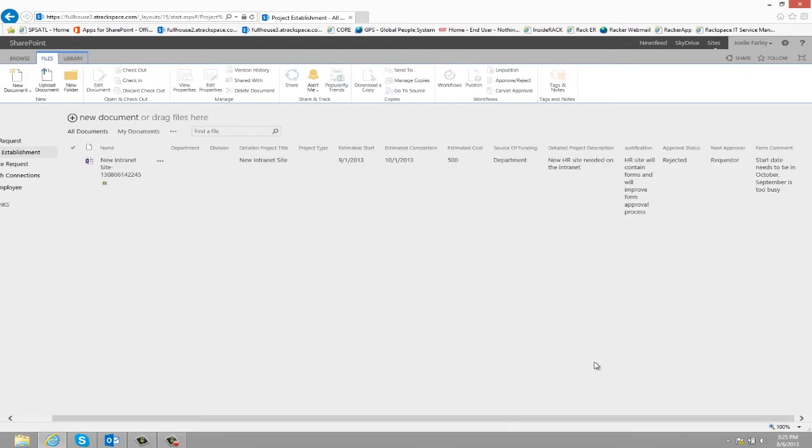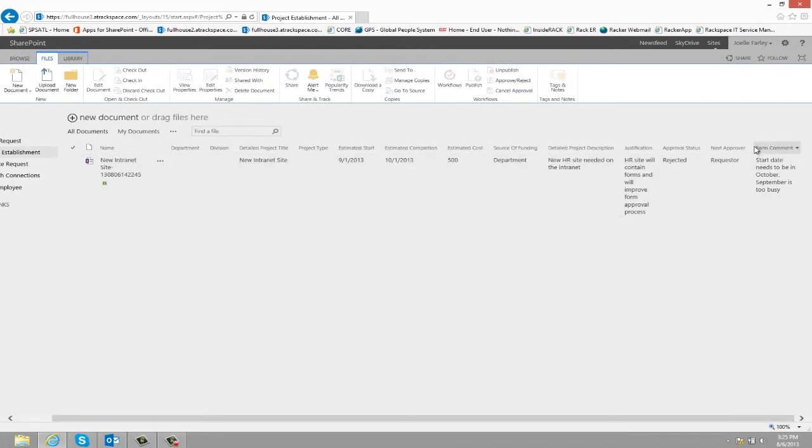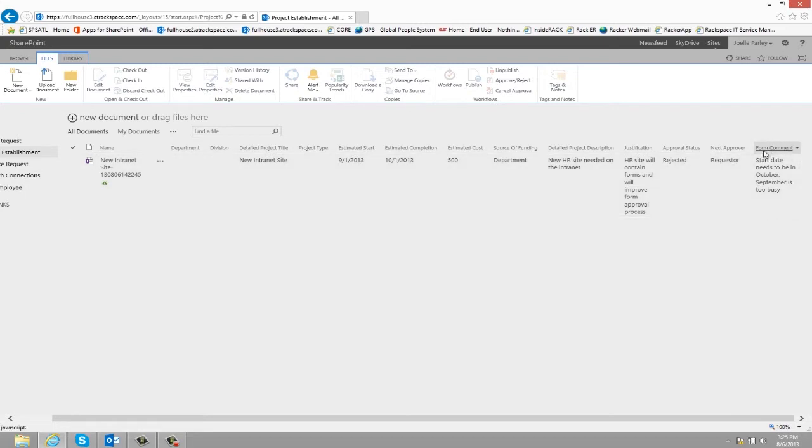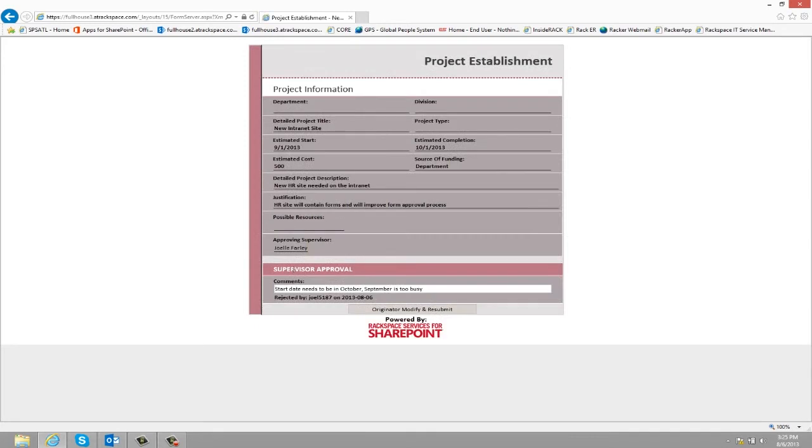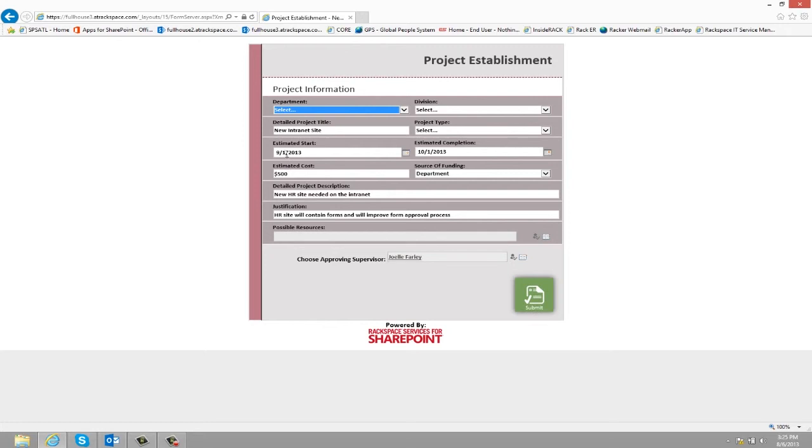The requester would then receive an email with the form comment, letting them know why it was rejected. They could open up the form. So it looks like the supervisor says the start date needs to be in October. So then they can click originate or modify and resubmit. Change the estimated start to October. Go ahead and adjust the estimated completion, and then submit again.